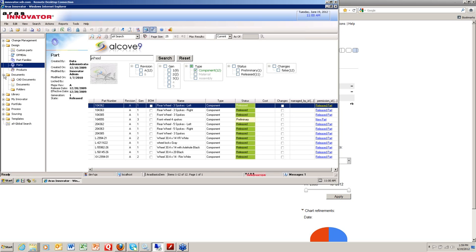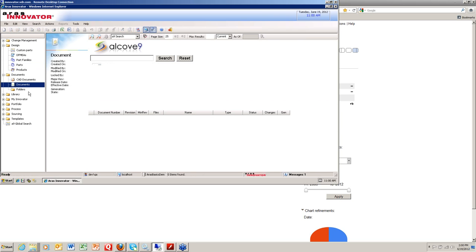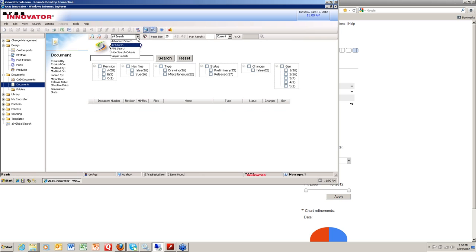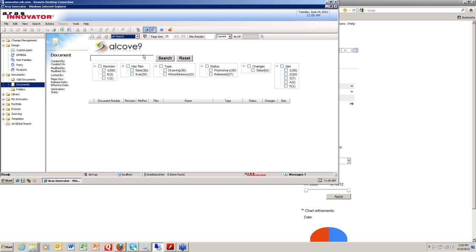We did the same thing for the document search. If I go to a document object, again, same concept under the pull-down menu. You'll see the advanced search, the simple search, and the AML search that you're used to seeing. In addition, you'll have an A9 search, which is the ALCOV-9 search.